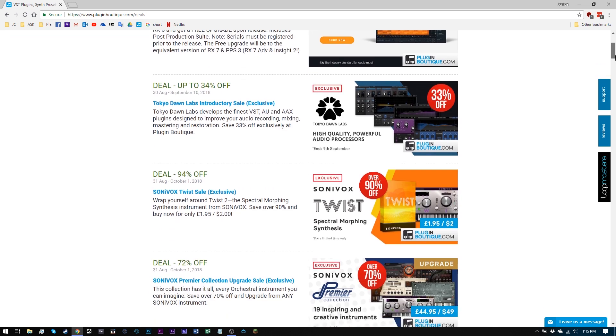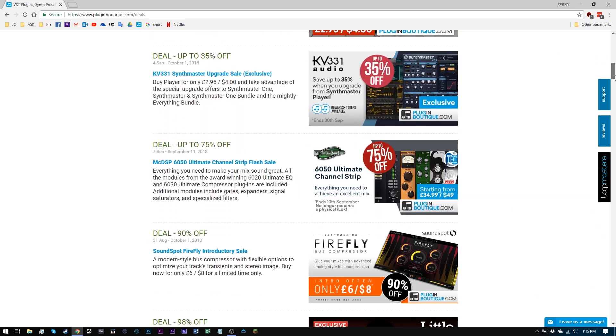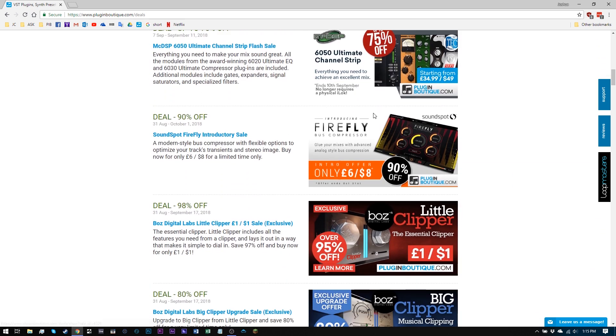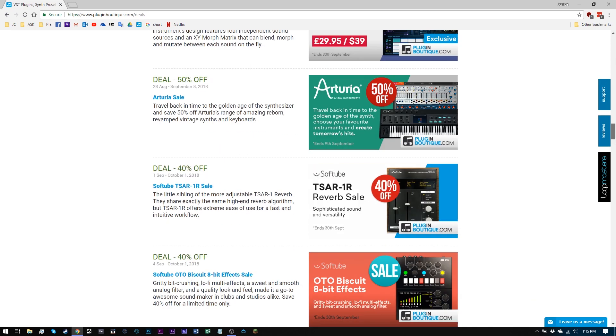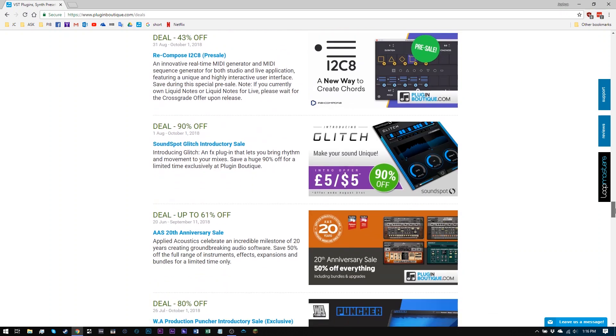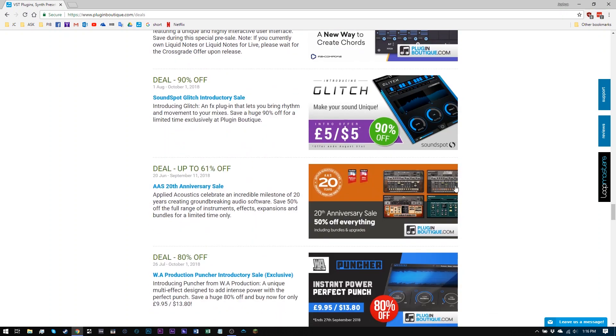If you come down the page here, Firefly, this is only $8. I just did a video on this. It's a great little compressor, little clipper, only $1. If you come way down the page, all of these deals, first of all, look at this. You can get the glitch effect for $5.